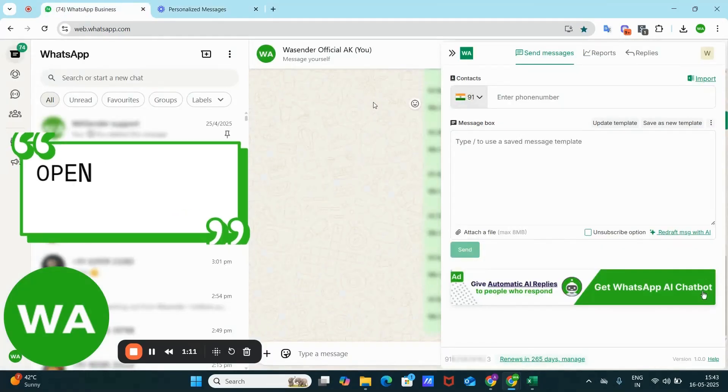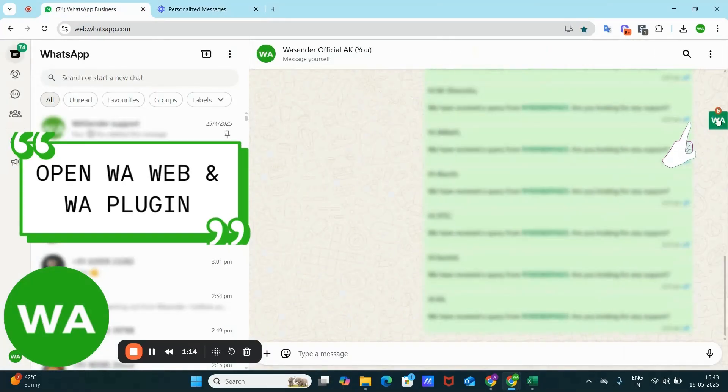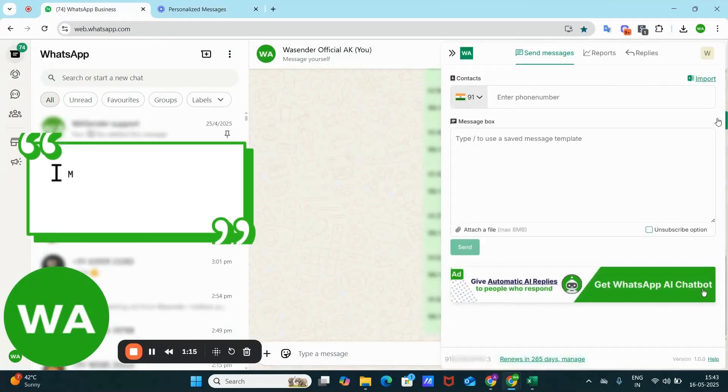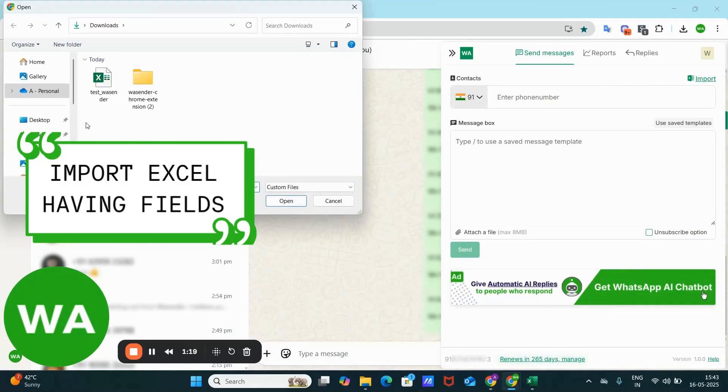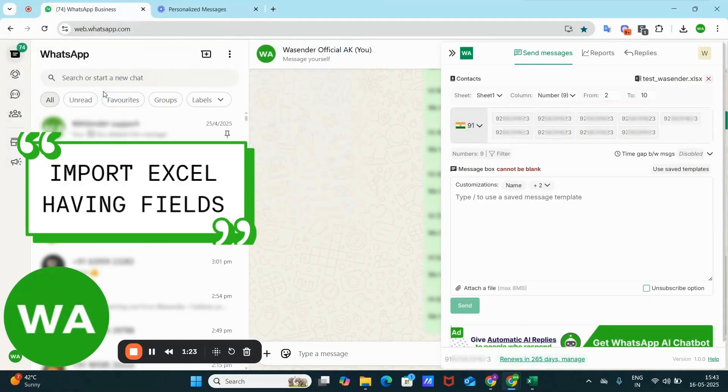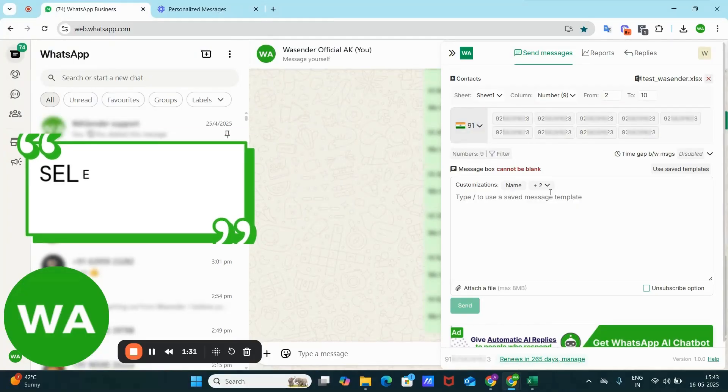Now open WhatsApp web and again open WSender. Now we need to import the Excel that I've shown you right now. This is very important to note that customization or personalization of message is possible only with the Excel upload because you need the dynamic fields.